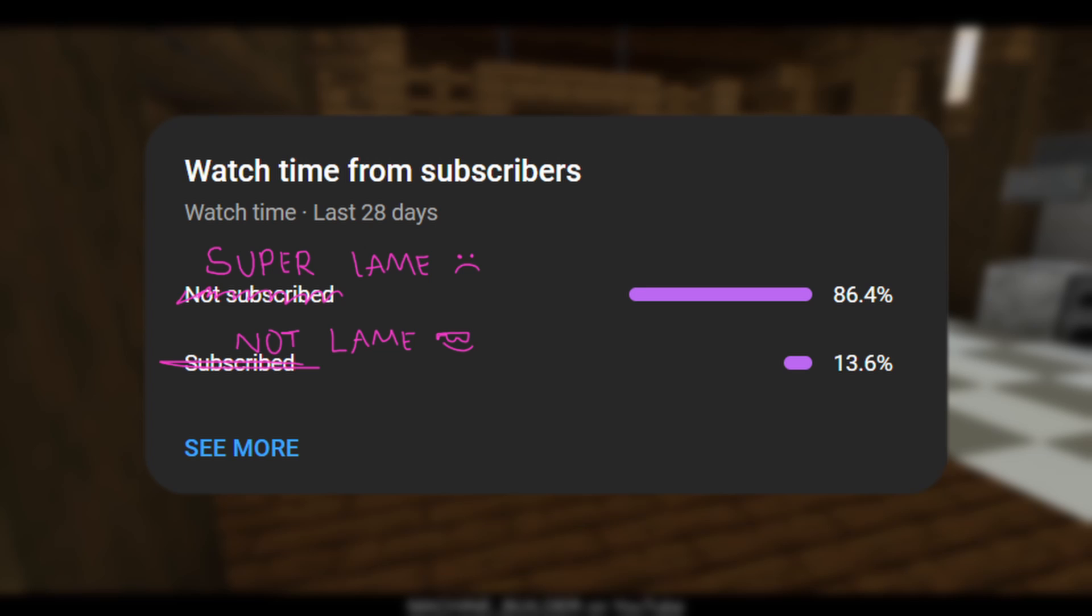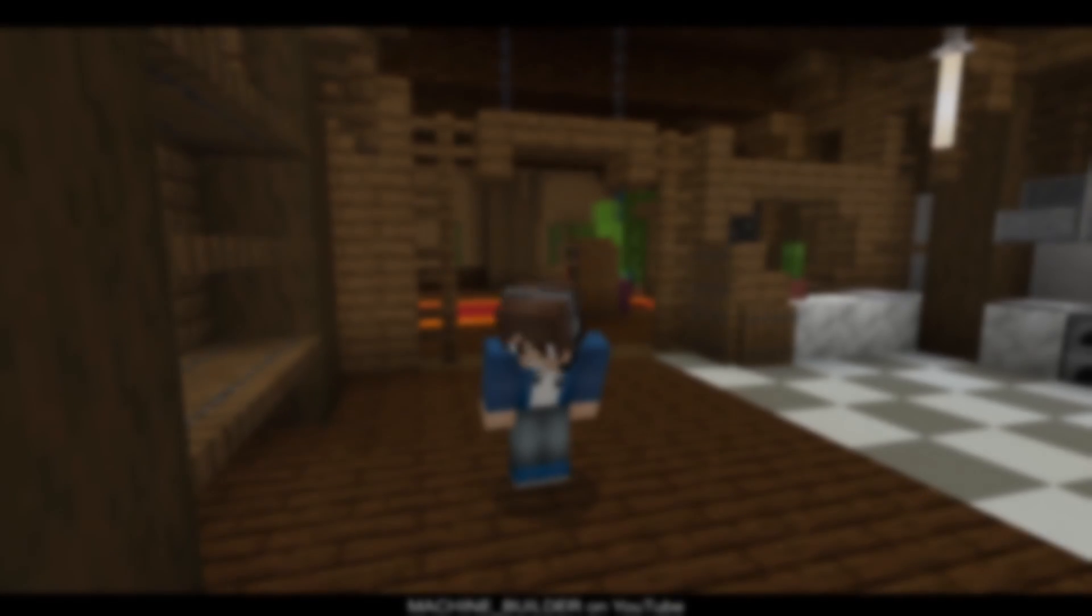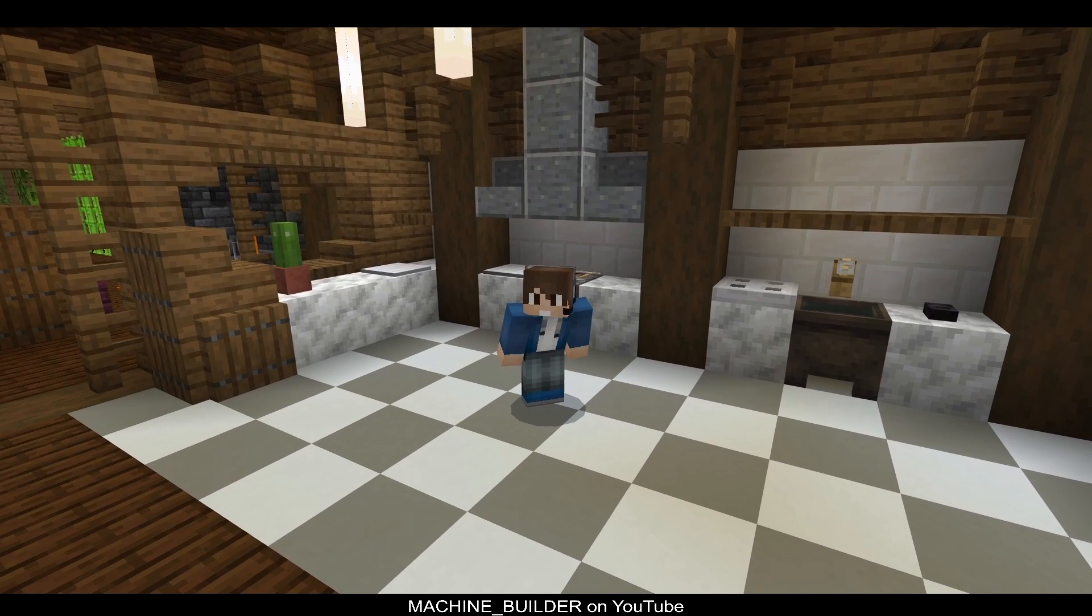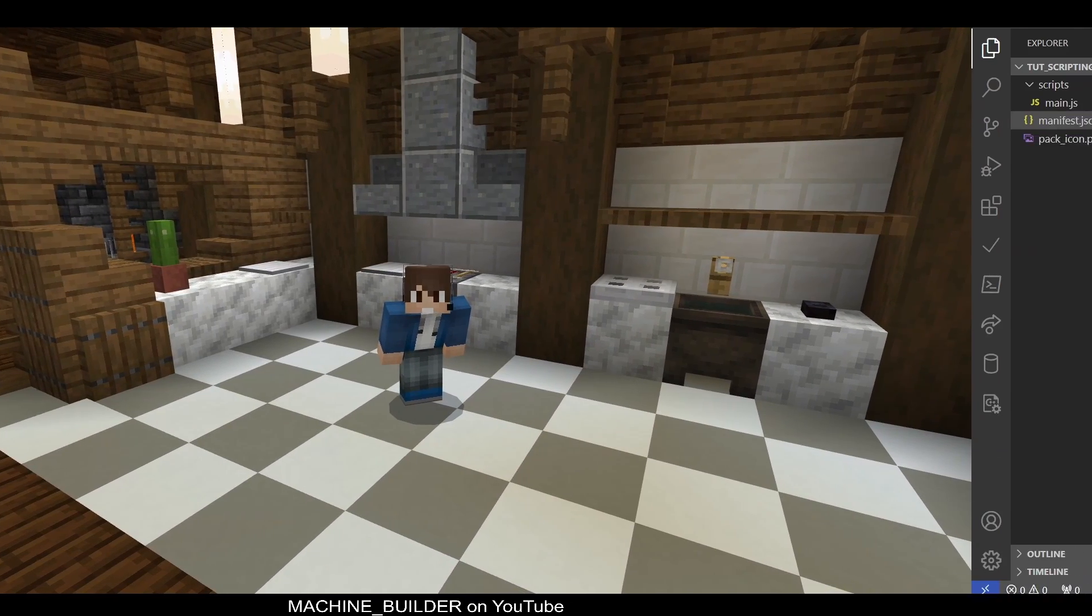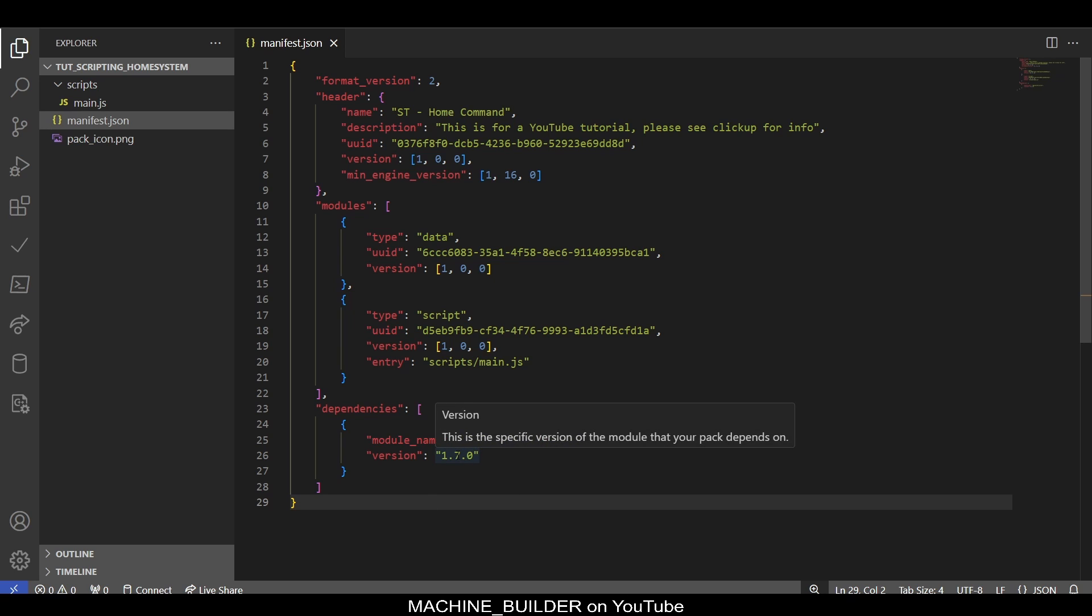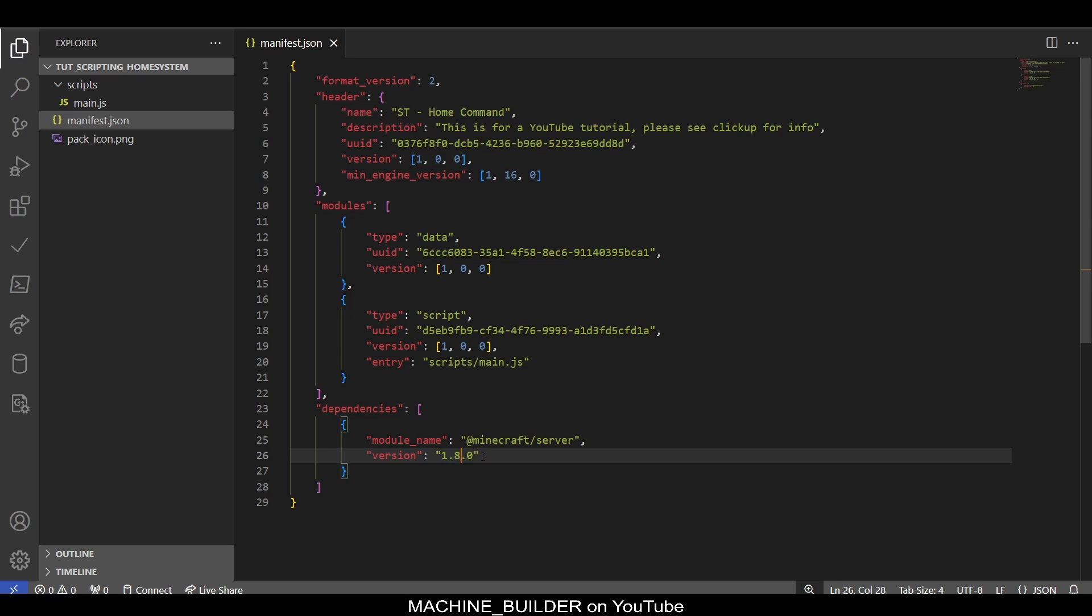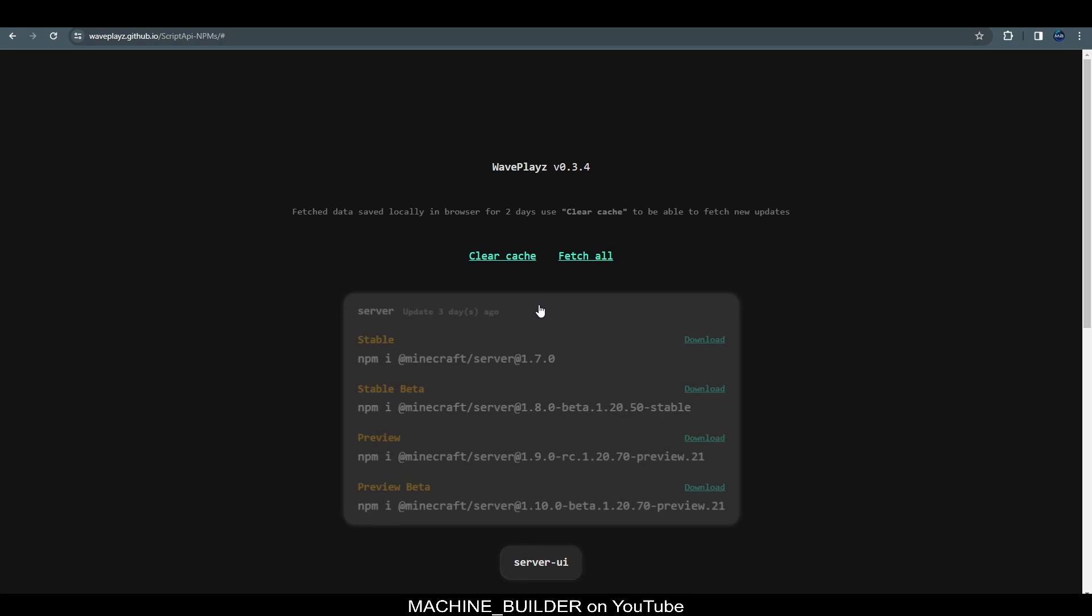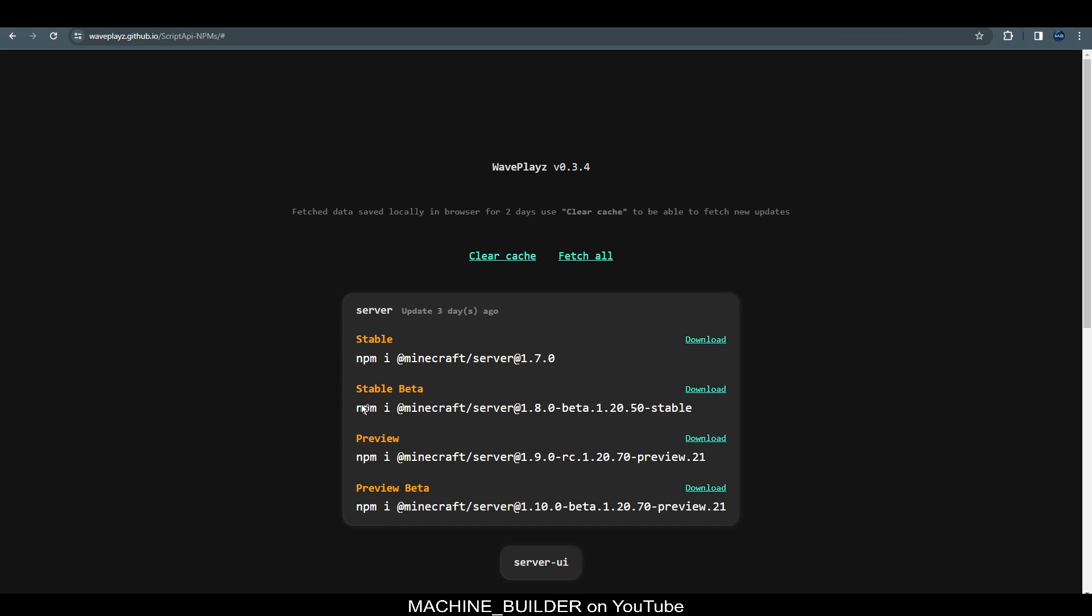Hopping straight into the code, one thing we need to do for this tutorial is change our script version to beta scripts. The way we can do that is change the version to 1.8.0-beta. If you need to know the script versions, you can head over to @minecraft/server API on npm—there'll be a link in the description.